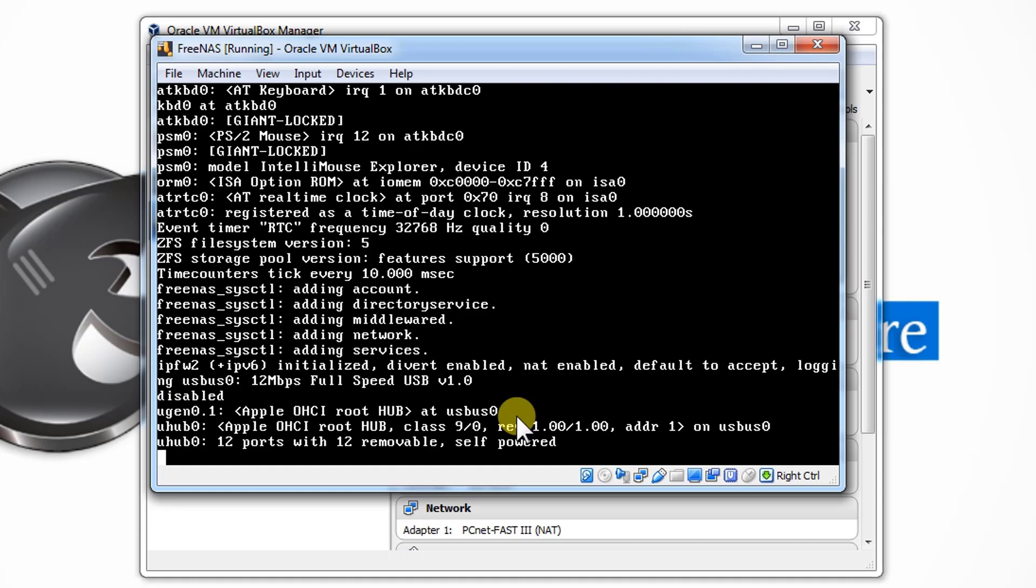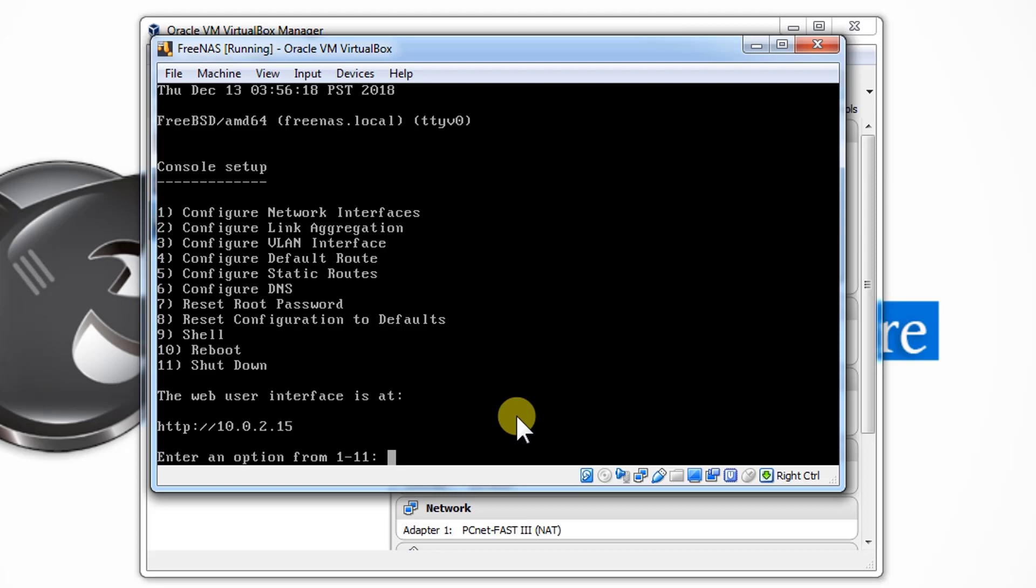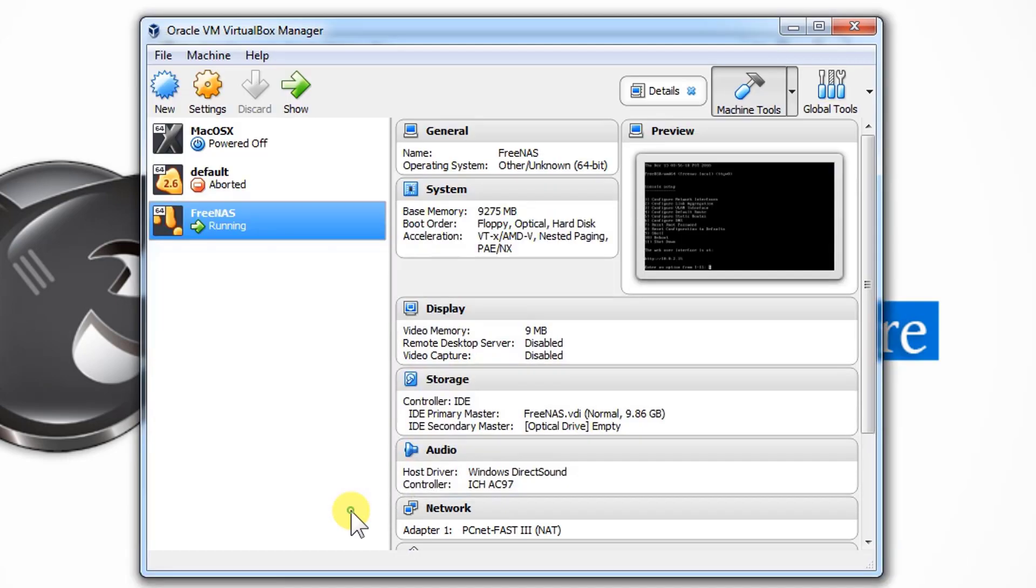That IP address will help us to access the FreeNAS web page. It will take a moment, around 2 to 3 minutes, finishing the initial configuration of FreeNAS. After that it will not take that much time if you restart it again. As you can see now, the web user interface is at 10.0.2.15, but my router address is 192.168.1.1. So to resolve this issue, what I need to do is make some changes to my network adapter.